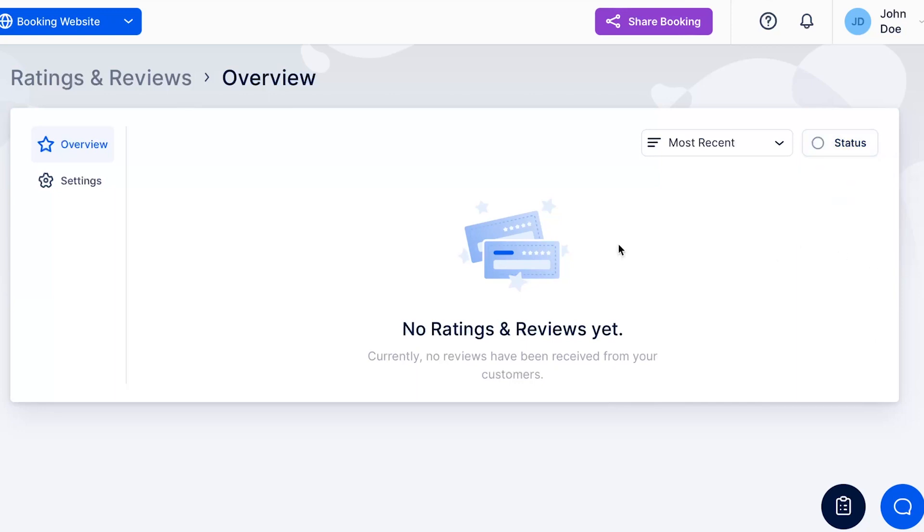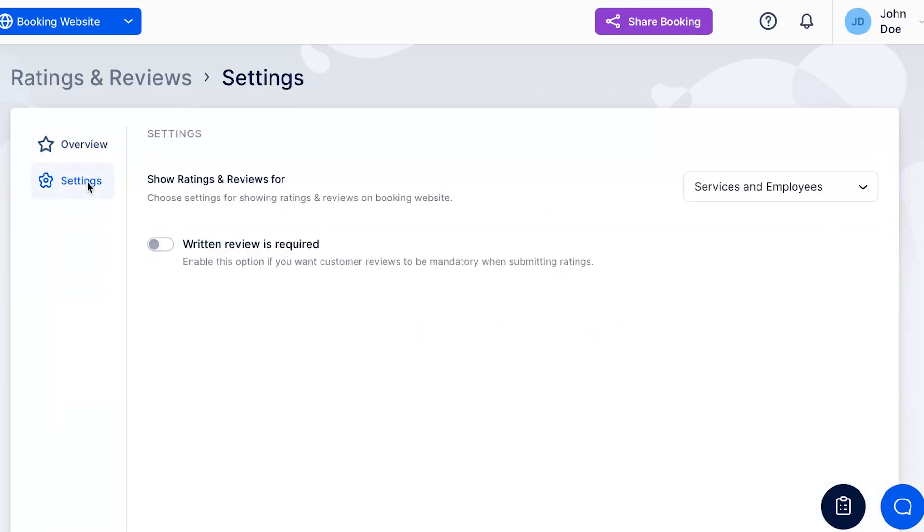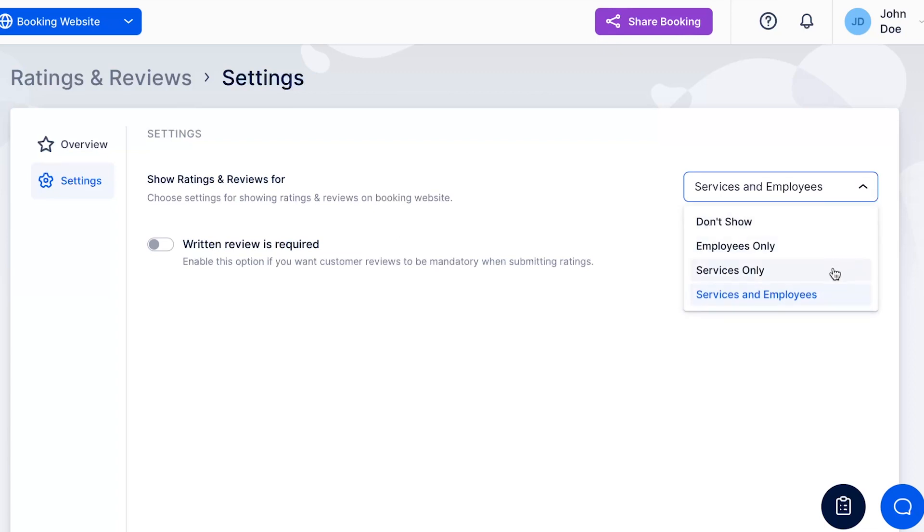Within the Settings tab, you can choose whether reviews should appear on your booking website for employees and services, only employees, only services, or not appear at all, so you can use them only internally.